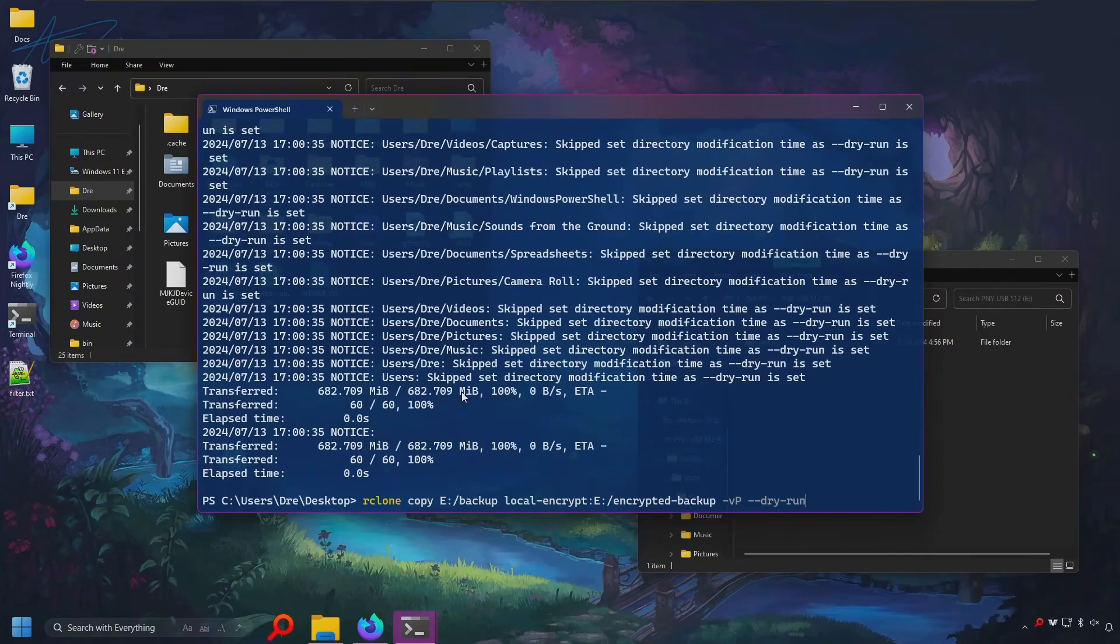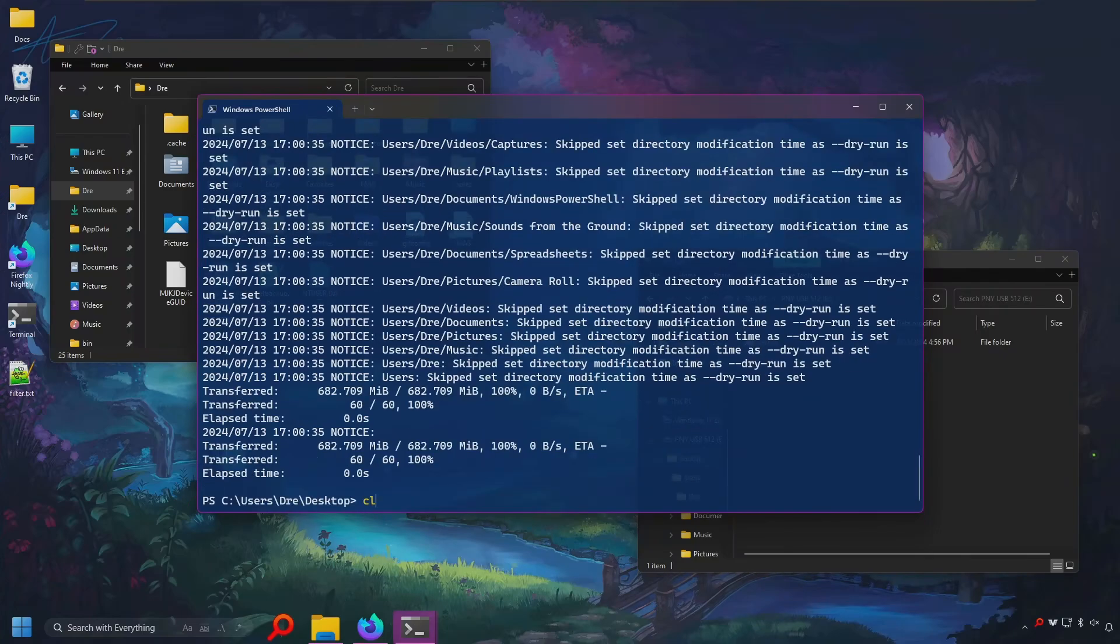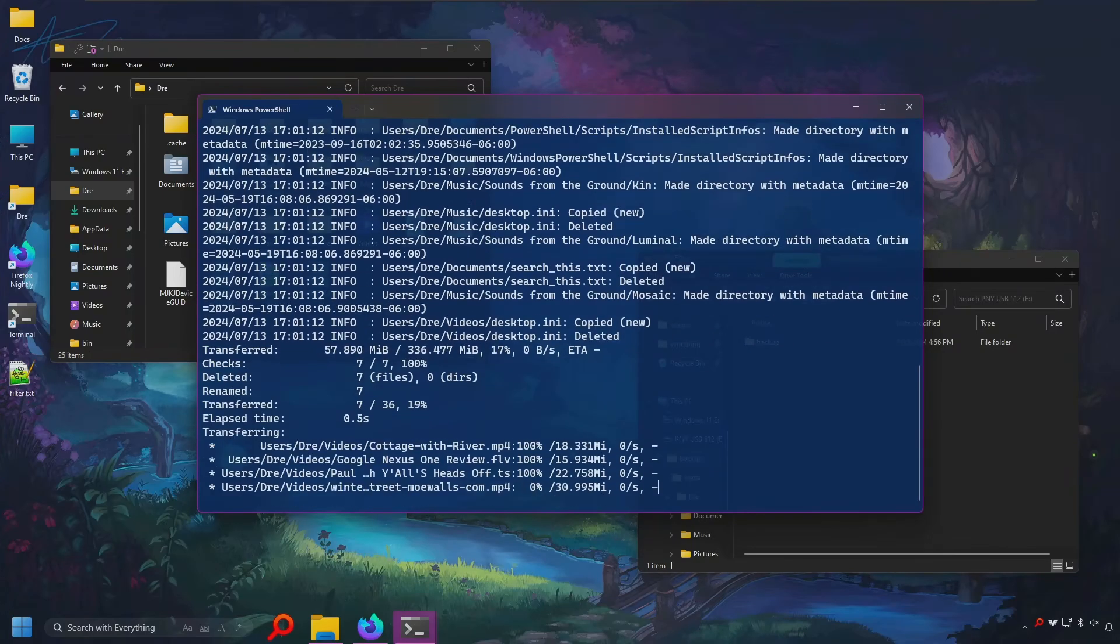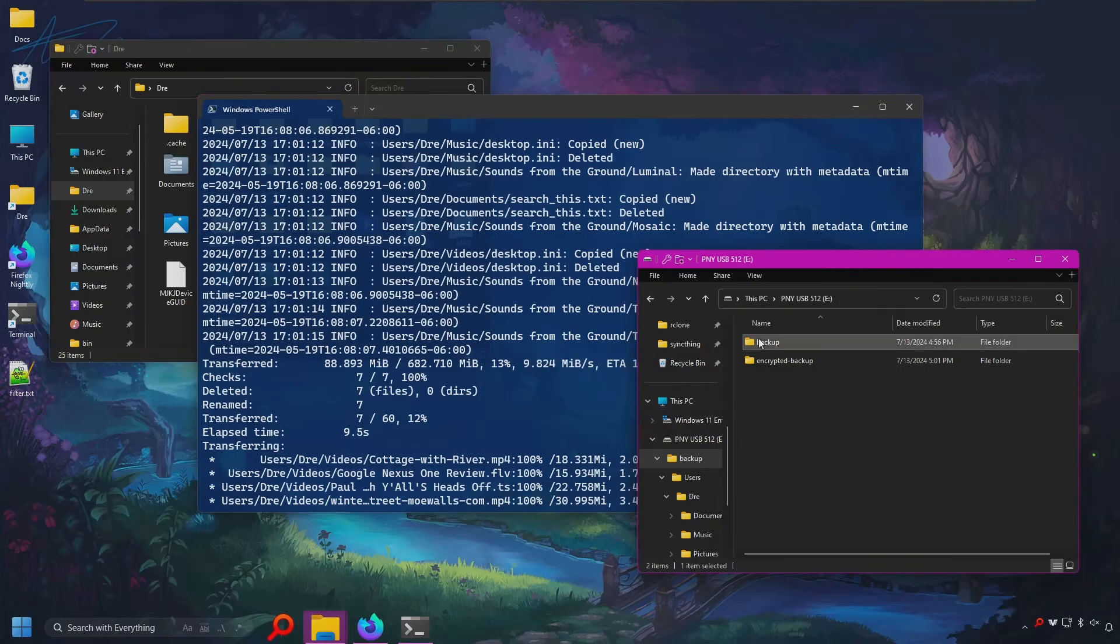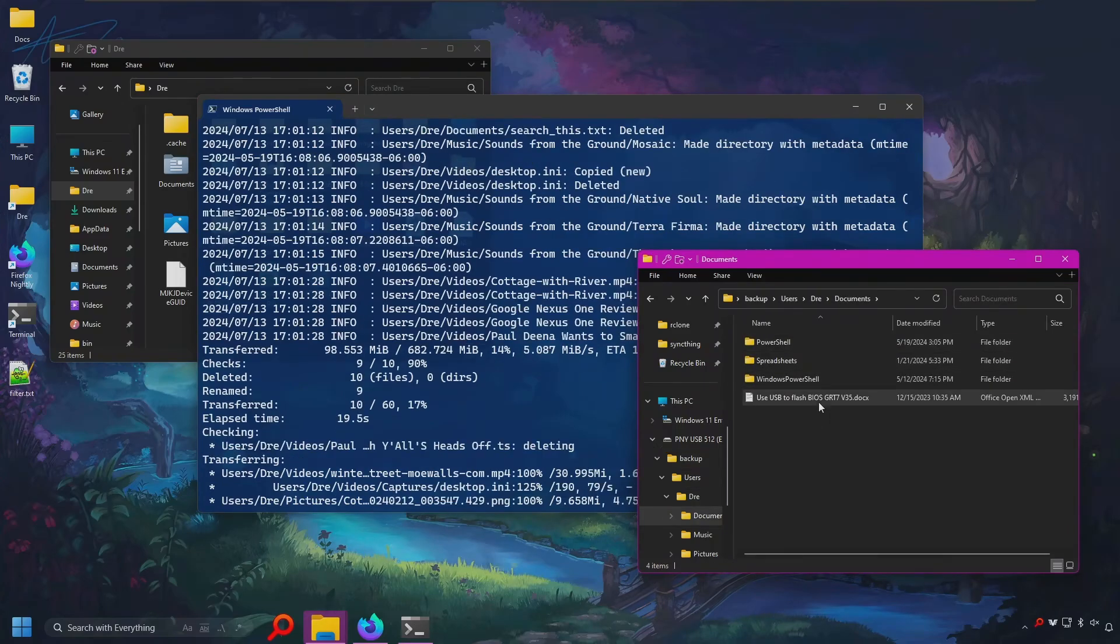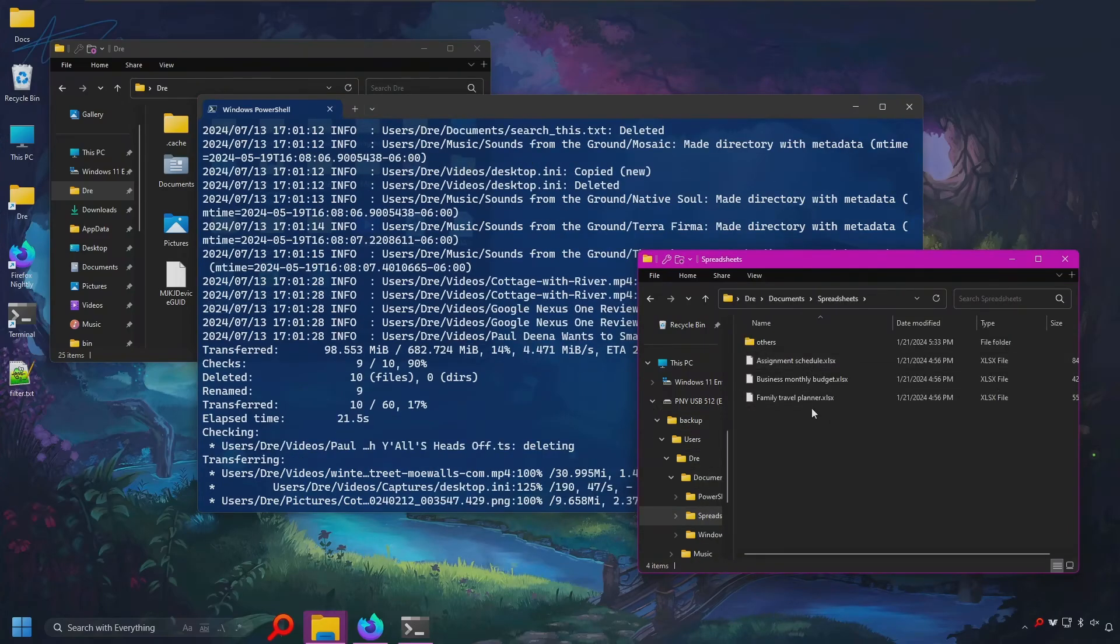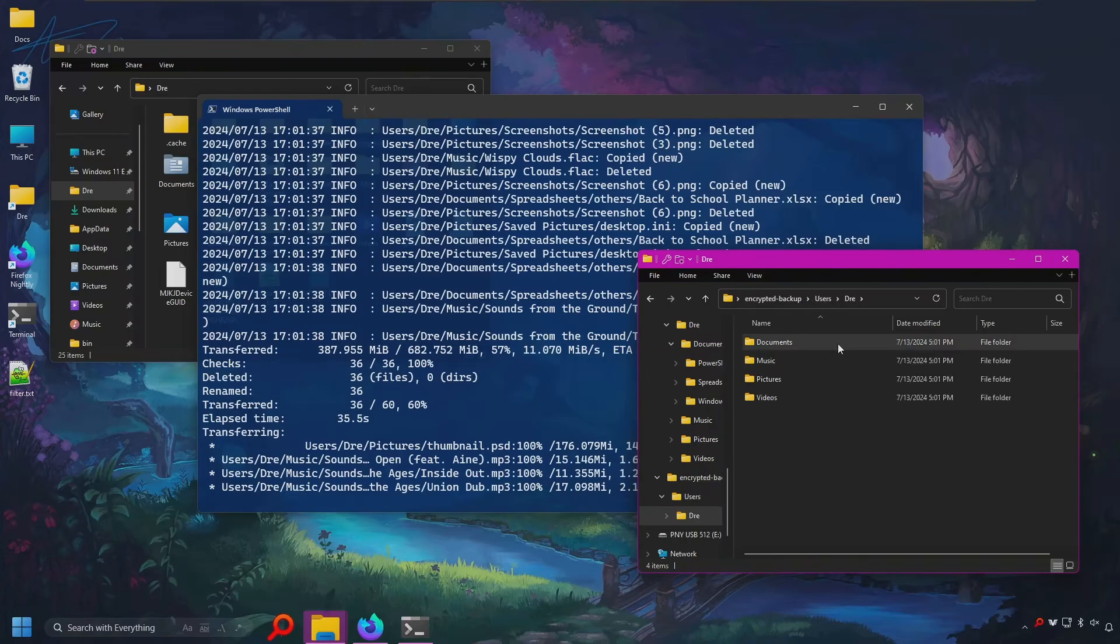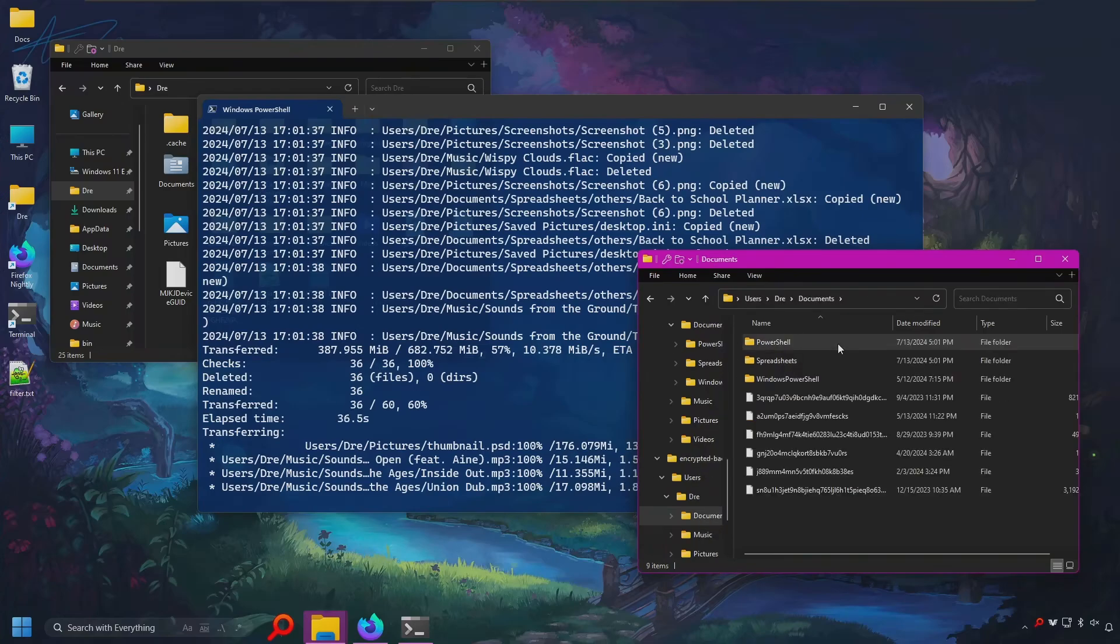However, I find a better approach is just to move the files. That way the files get removed from the old location. So we'll do move. And let's see. Files that are unencrypted. Going to our encrypted backup inside of documents.